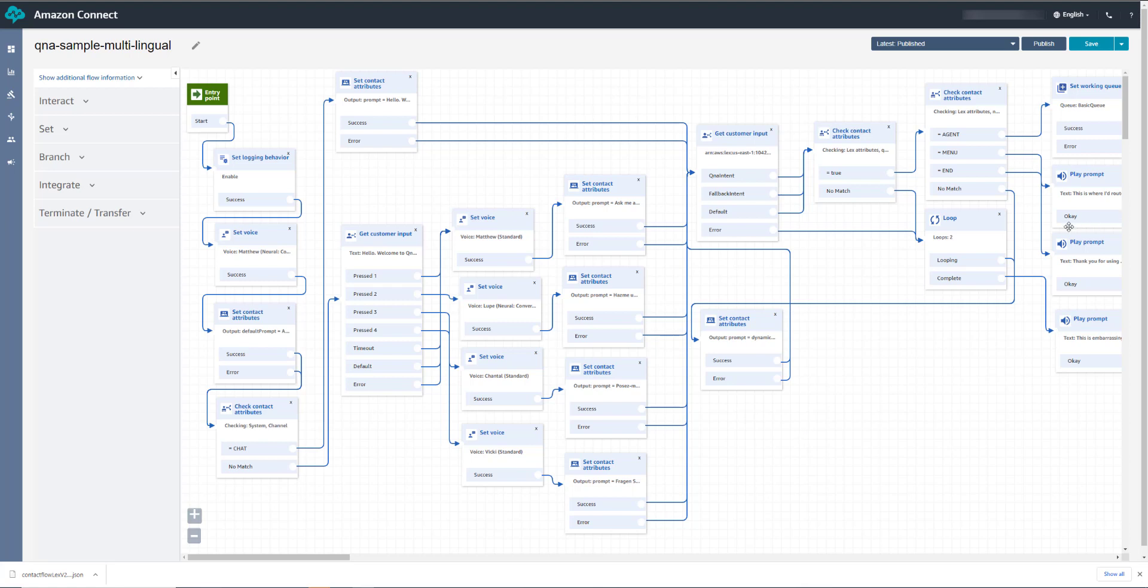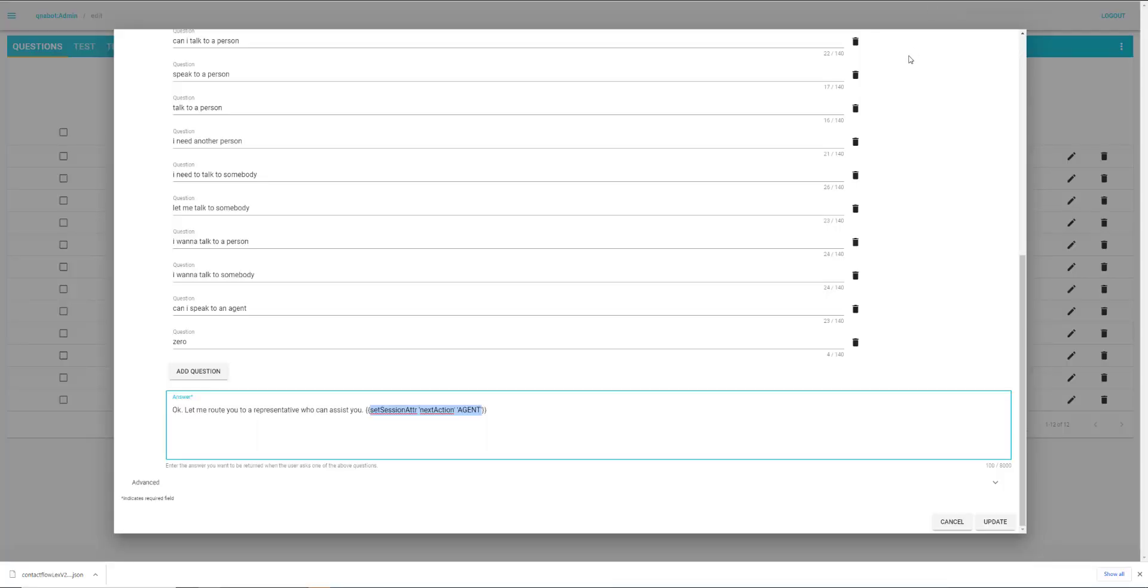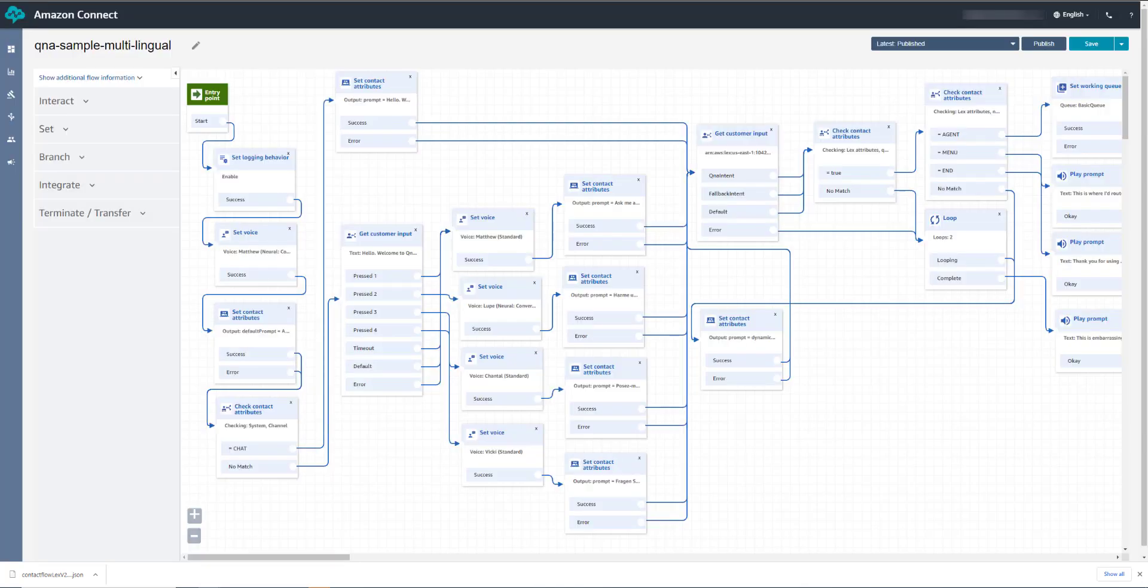Now what happened here was that I asked what's the meaning of life. QnABot responded with 42, which is one of the responses we imported earlier. Then I asked to speak to an agent, which routed the call to a queue to be handled by an agent. Now I did this by going into the stored questions. Now if you remember, we were in here earlier. And if you say agent or representative, it responds, but it also sets a session attribute called next action to agent.